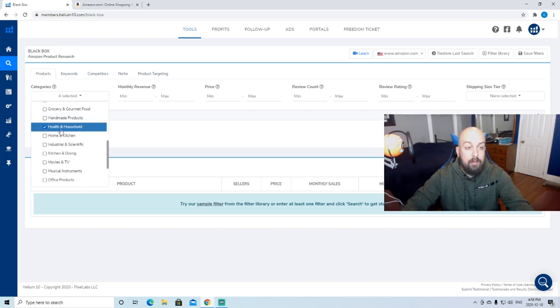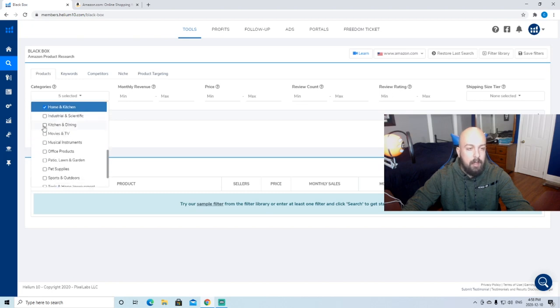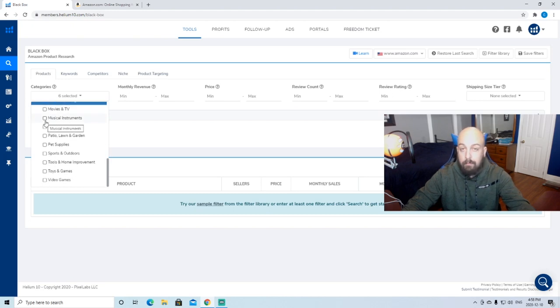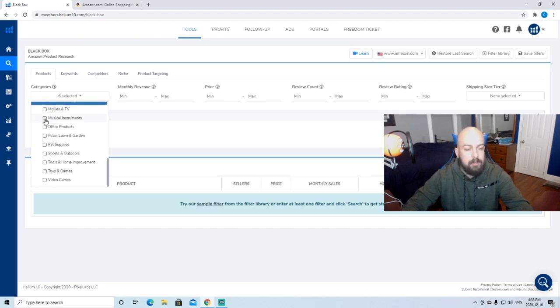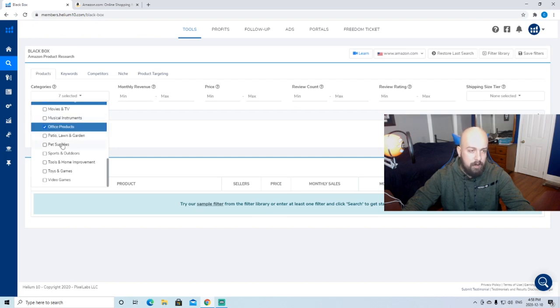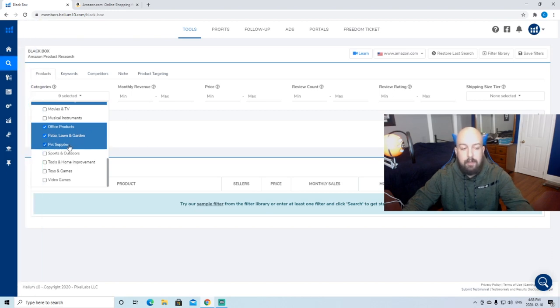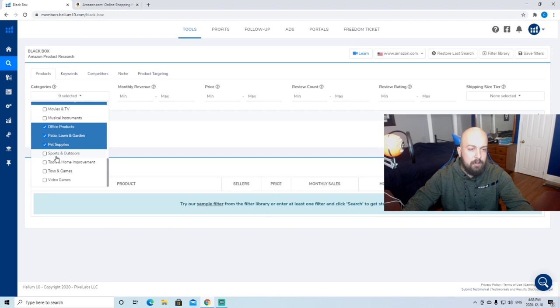But health and household, I found a lot of good products in. Home and kitchen as well, awesome. Kitchen and dining, I select. Movies and TV, that's all copyrighted stuff. We're going to stay away from musical instruments. Office products are good. Patio lawn and garden is good. Pet supplies, you can hit a lot of trendy products there as well.